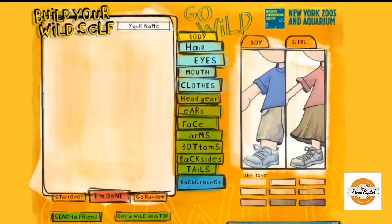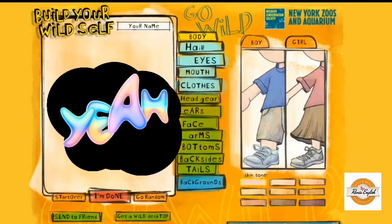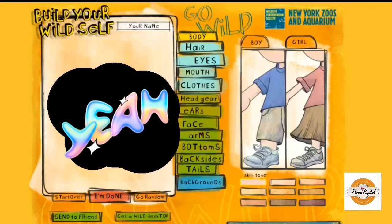Hi everyone, today I would like to introduce this excellent site called 'Build Your Wild Self.' This website is excellent to use with your students to create their own avatars with fun animal variations. The best part about the site is the fact that you don't have to sign up.